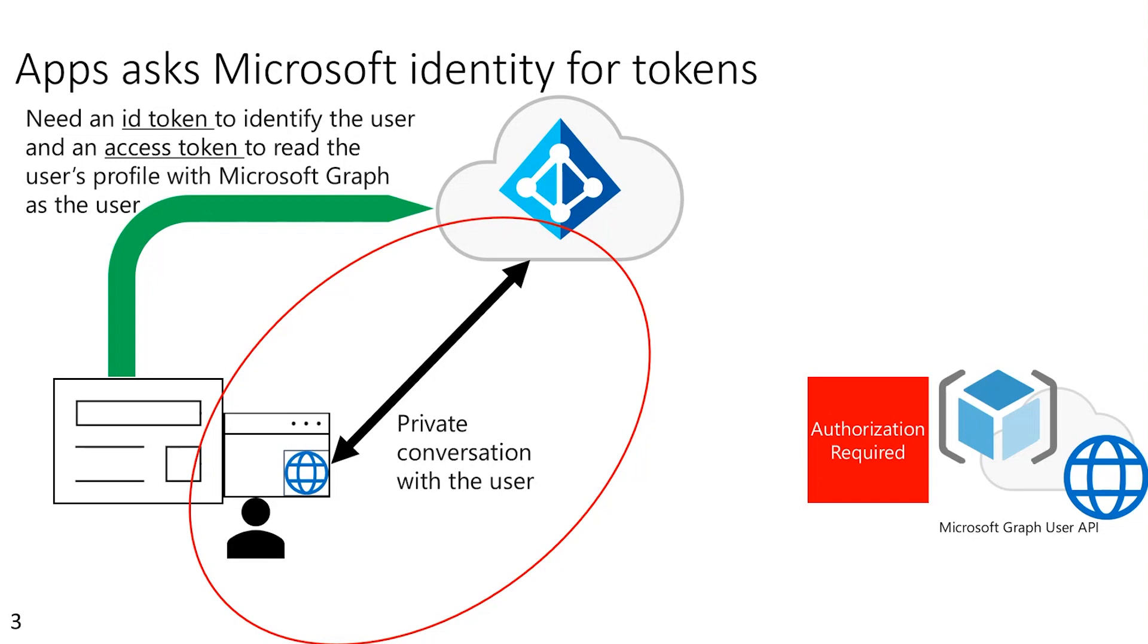Also, since it's on a web surface, that allows us as the identity provider to do any kind of authentication needed. So it might be username and password that might include an MFA. It could be a FIDO key. It could be true passwordless. So the fact that we have this private conversation on a web surface allows the identity provider to support any kind of authentication that the administrator or the user needs.